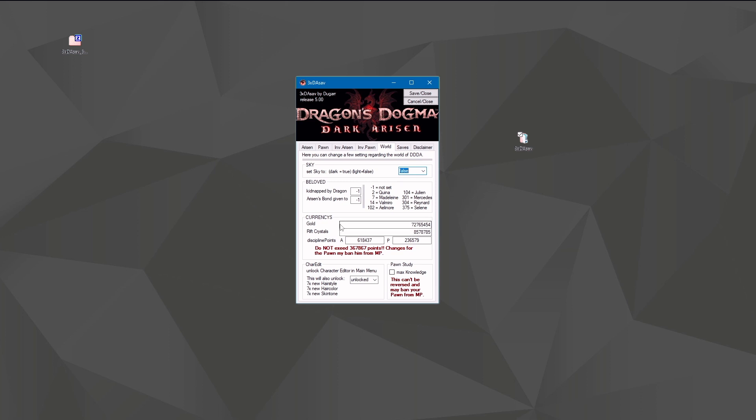Currencies: gold and rift crystals - just put in the value you want and you got it. Discipline points, however, are a little bit more tricky. They are split between arisen and pawn. Again, pawn is at risk of being banned. And the arisen has a strange point cap.